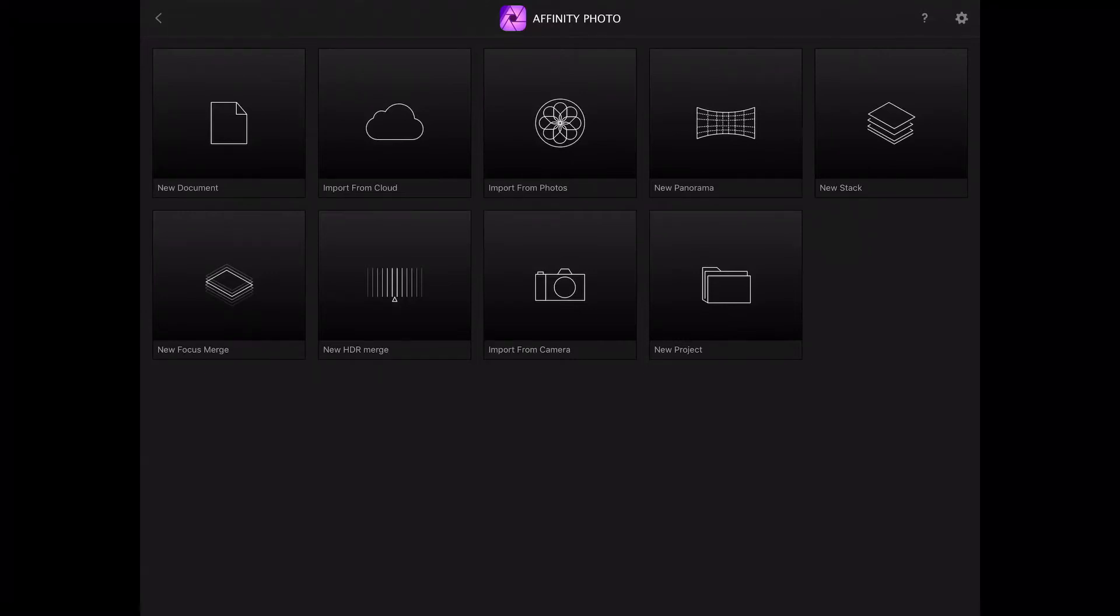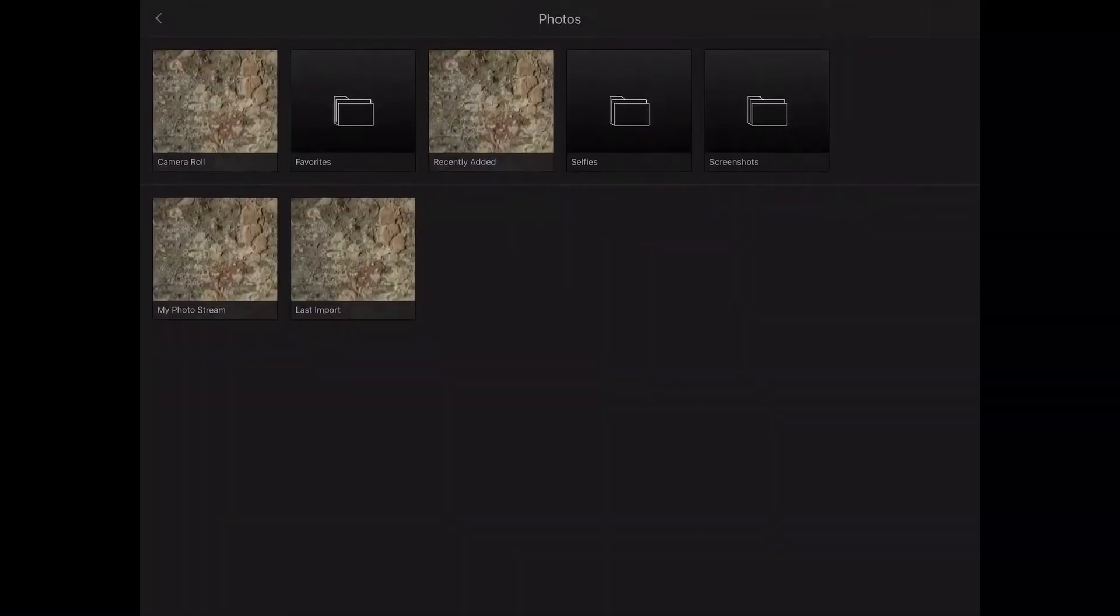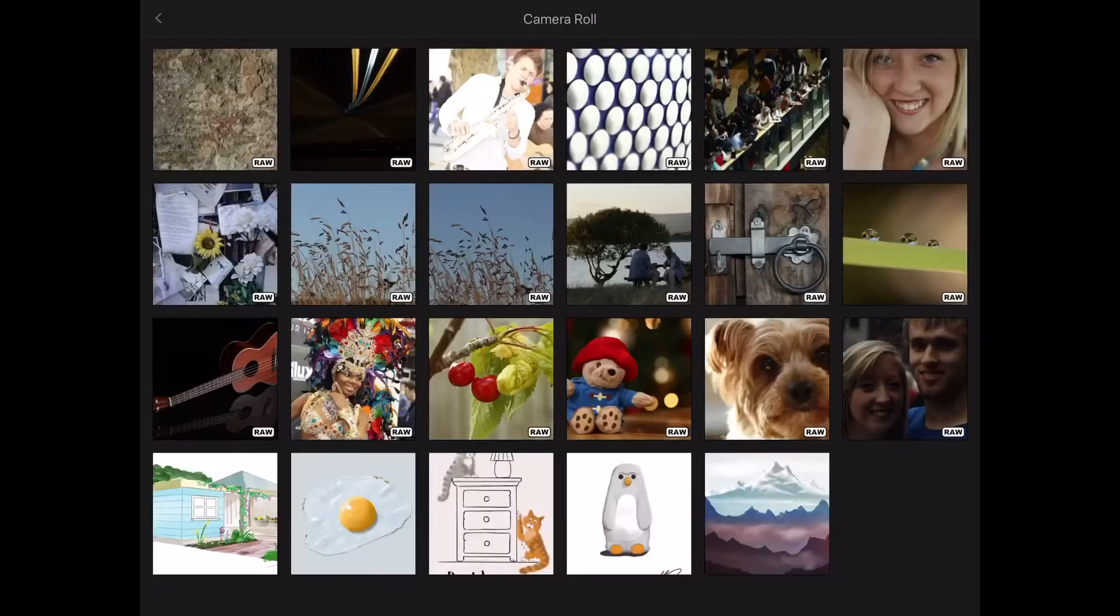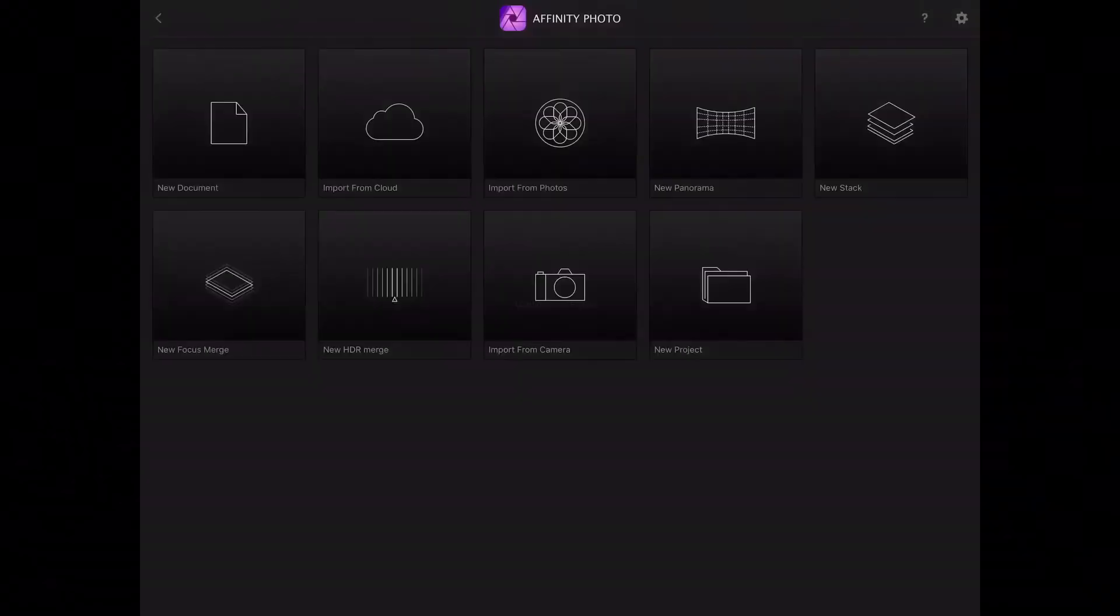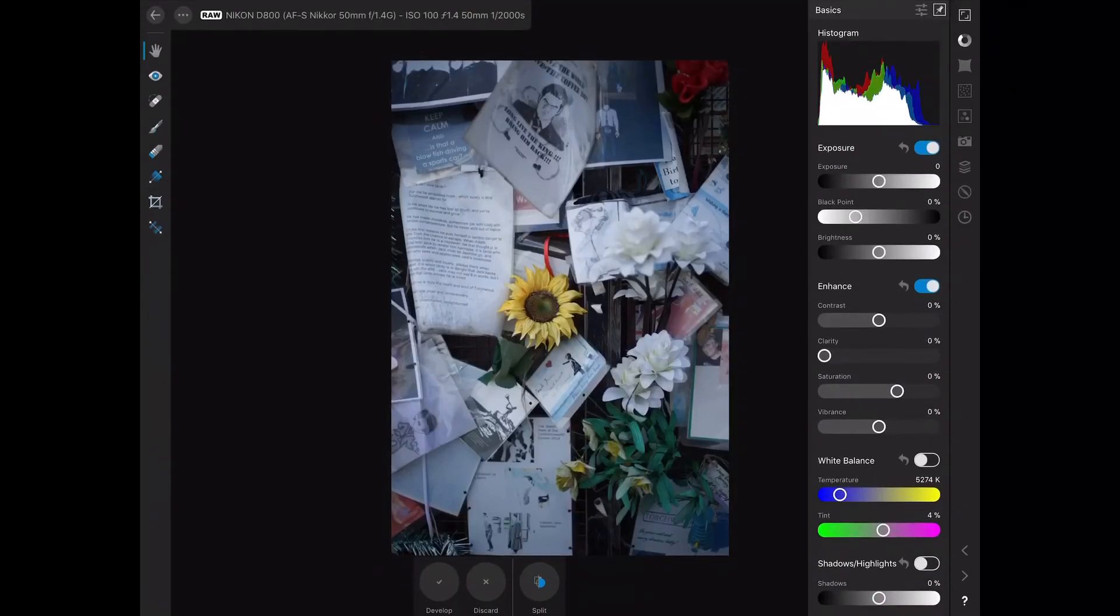So I'm just gonna open up a raw image now. I'm gonna go into my camera roll and click on this raw image, and when this loads up, you'll see that it's a little bit blue for most tastes.